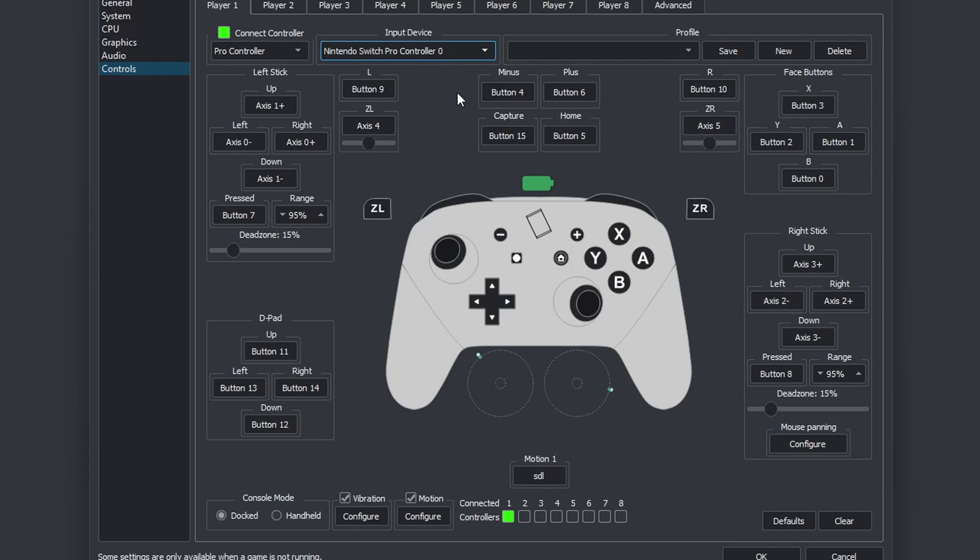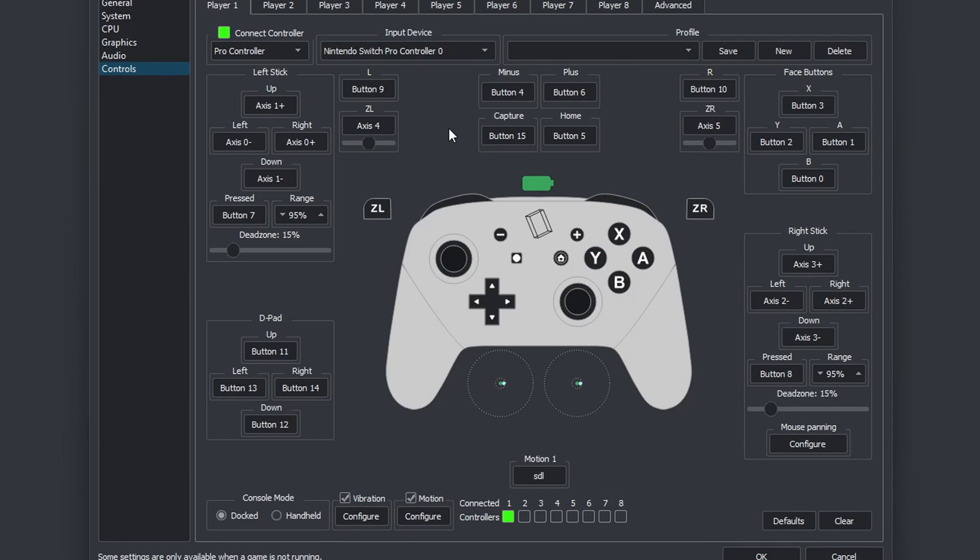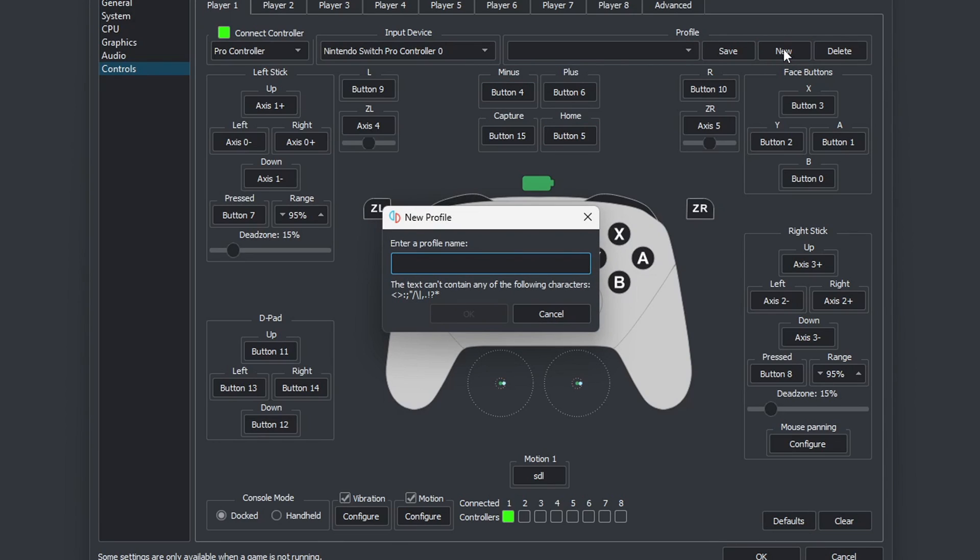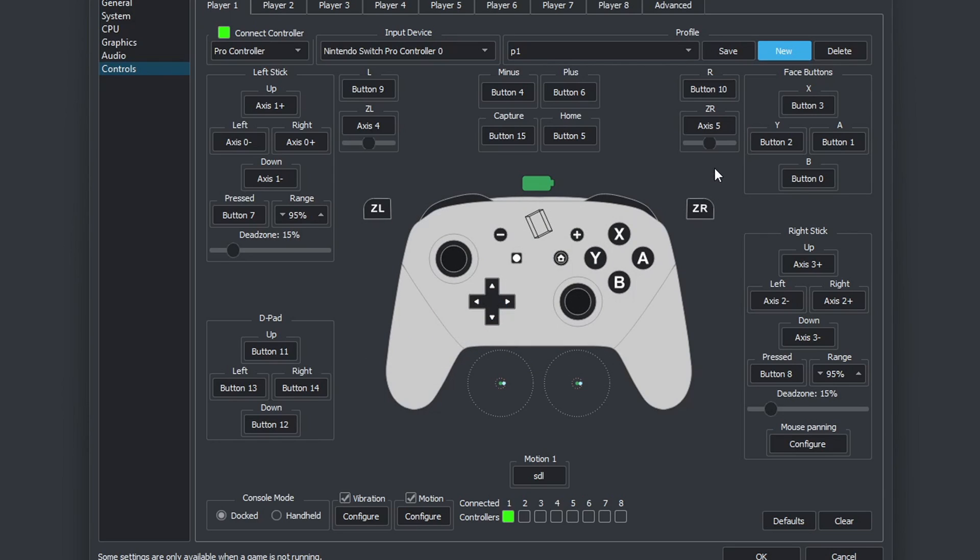Now if I move my joy sticks, you can see them moving on screen. If I hit my buttons, you can see they light up red. So everything is working. If you want to give this controller a profile name, then come over to new. Go ahead and name it. I am just going to call it P1 and OK, and then save.